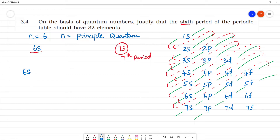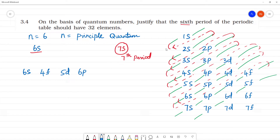We start with 6s, then 4f, then 5d, then 6p. Next is 7s, which goes to the 7th period.